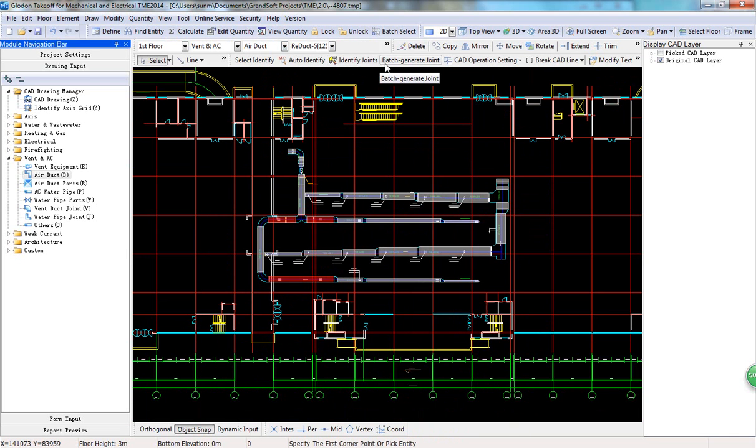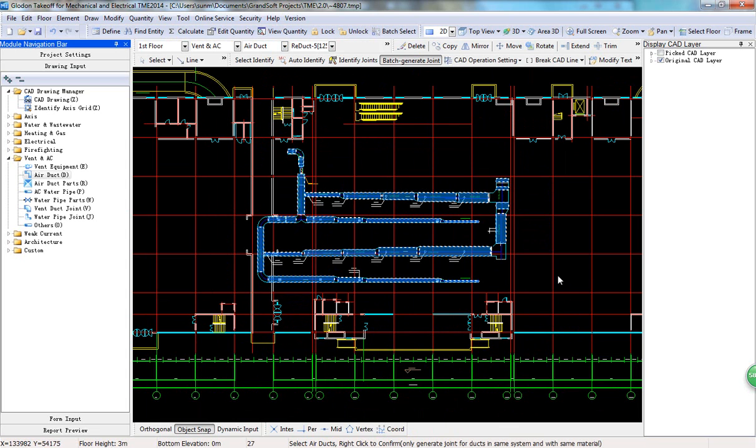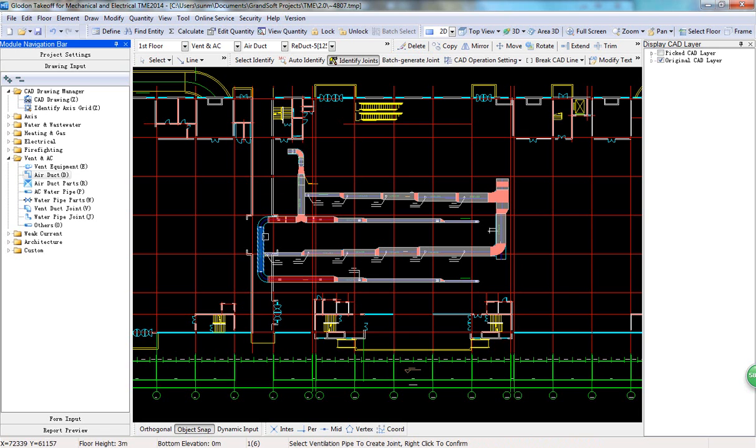For joints of ducts, please click Batch Generate Joints to identify them. Joints need to be drawn for air ducts that are far from each other.